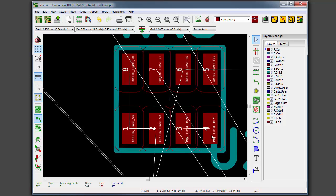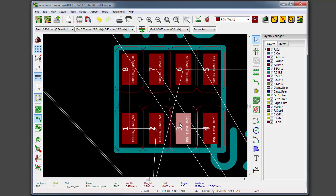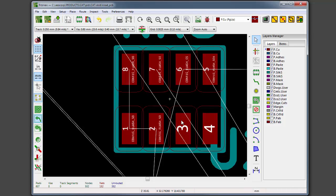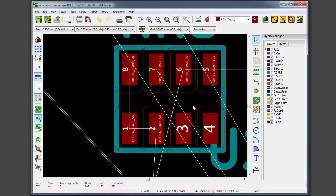Now I'll demonstrate Cut It. I'll go ahead and click on those two pads that I just connected together, and I'll hit the Cut It button. That's going to disconnect them from all the nets that those pads are on, so now they're disconnected again.